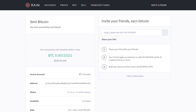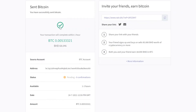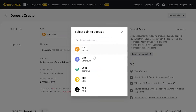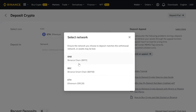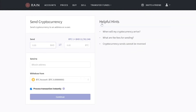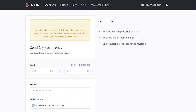In the meantime, we will transfer Ethereum also from RAIN exchange to Binance exchange. You will not use the same network as BTC because Ethereum has ERC20 network. So change the coin to ETH, choose the ERC20 network, click on send cryptocurrency, and withdraw from ETH — not from Bitcoin.